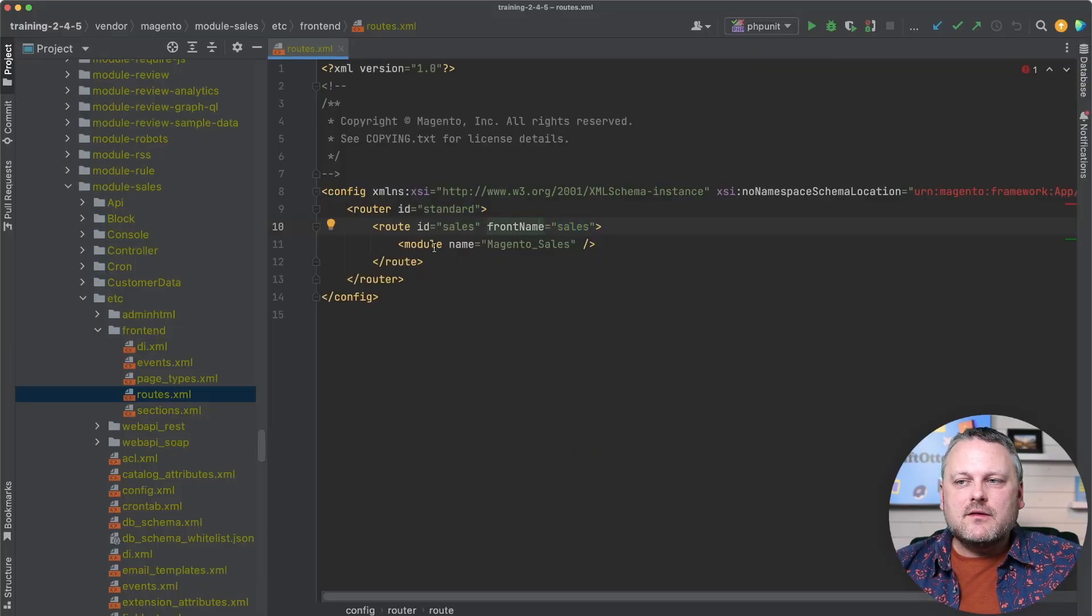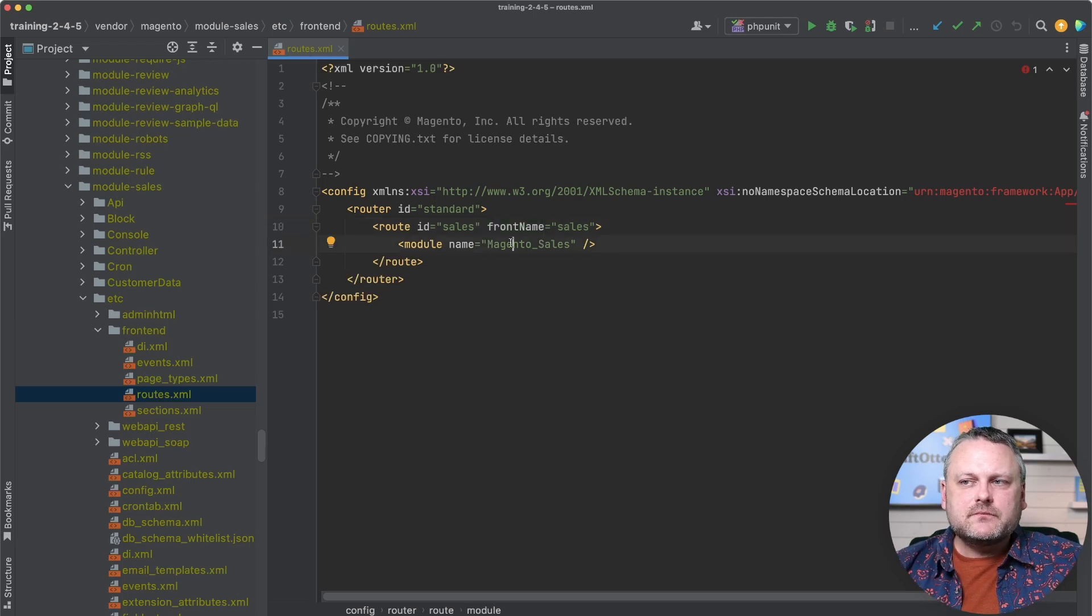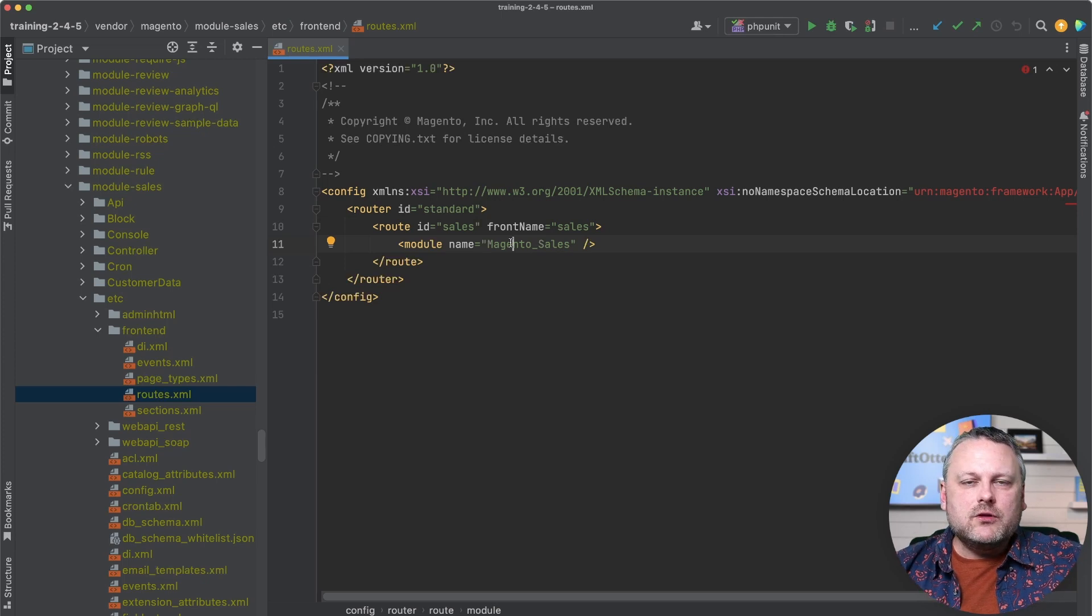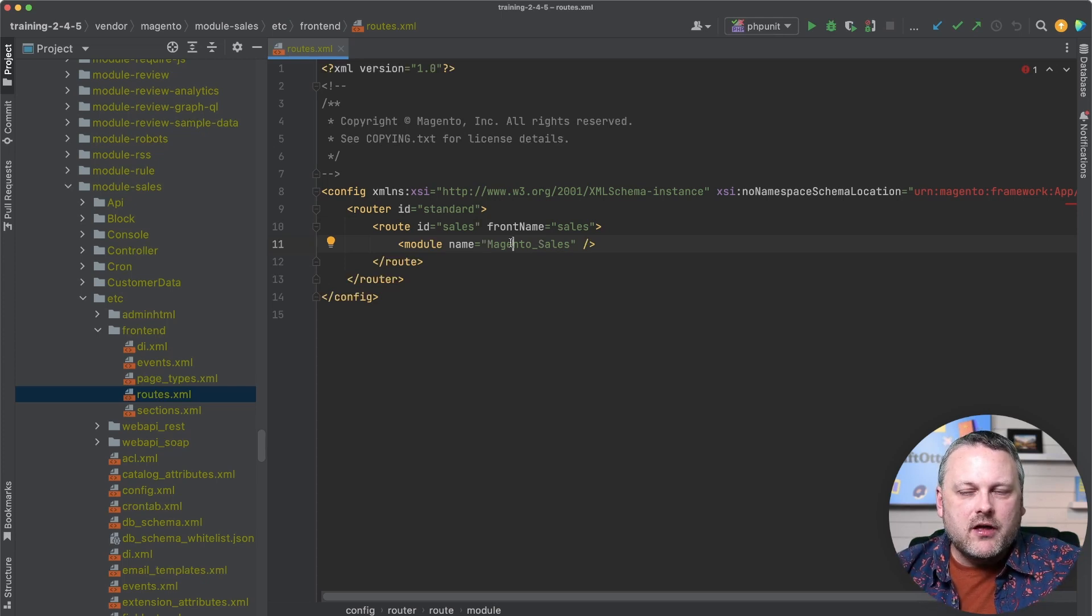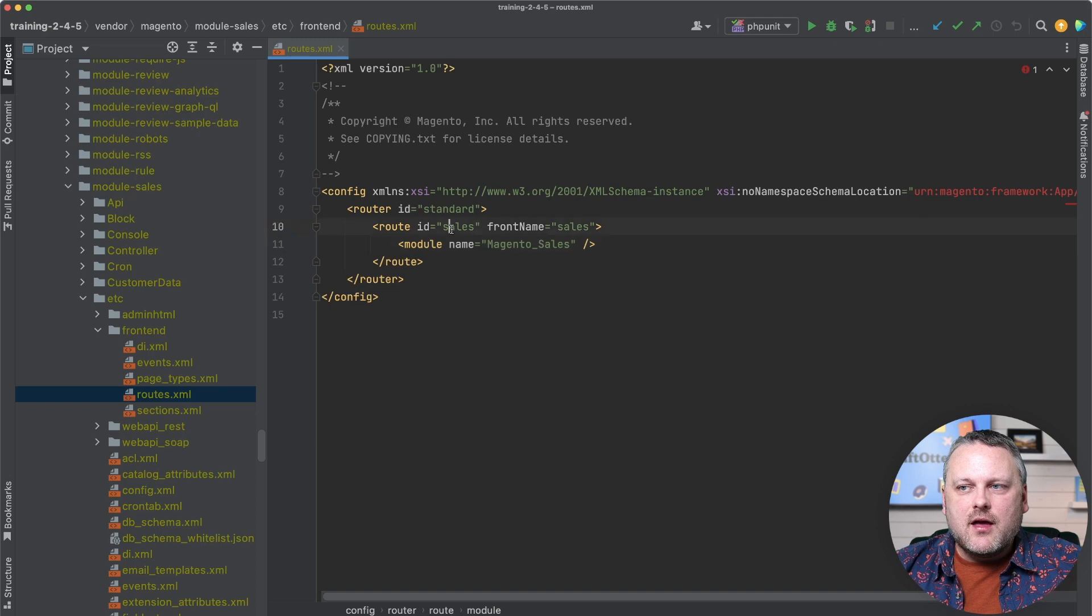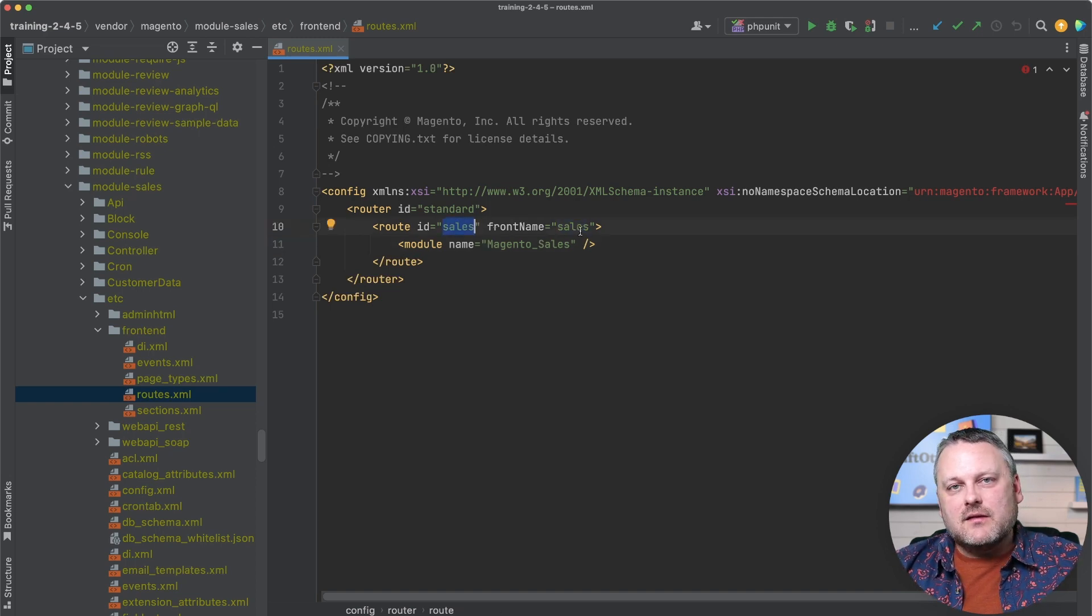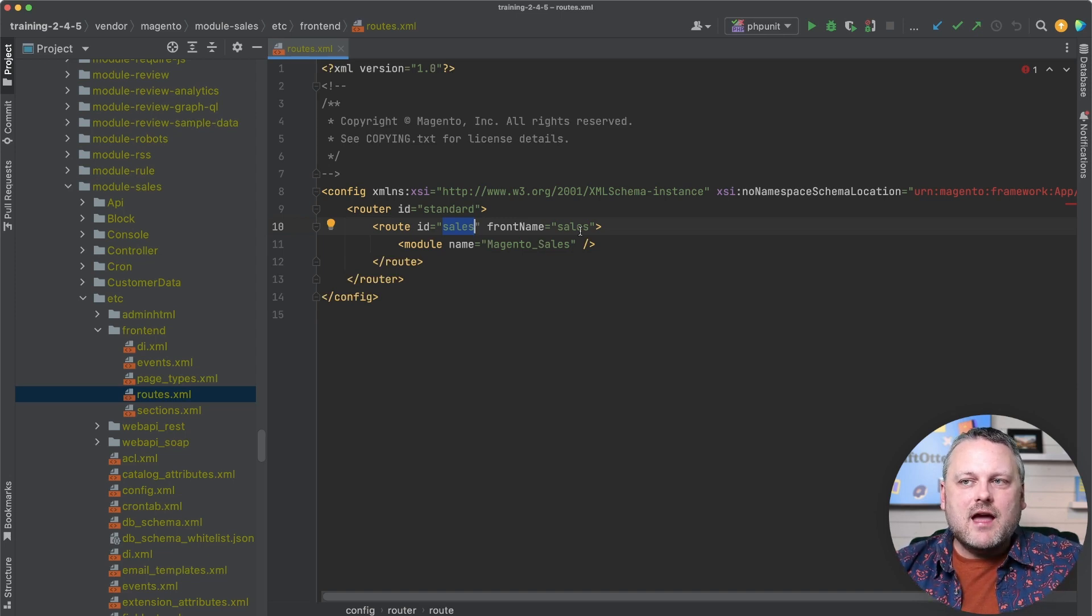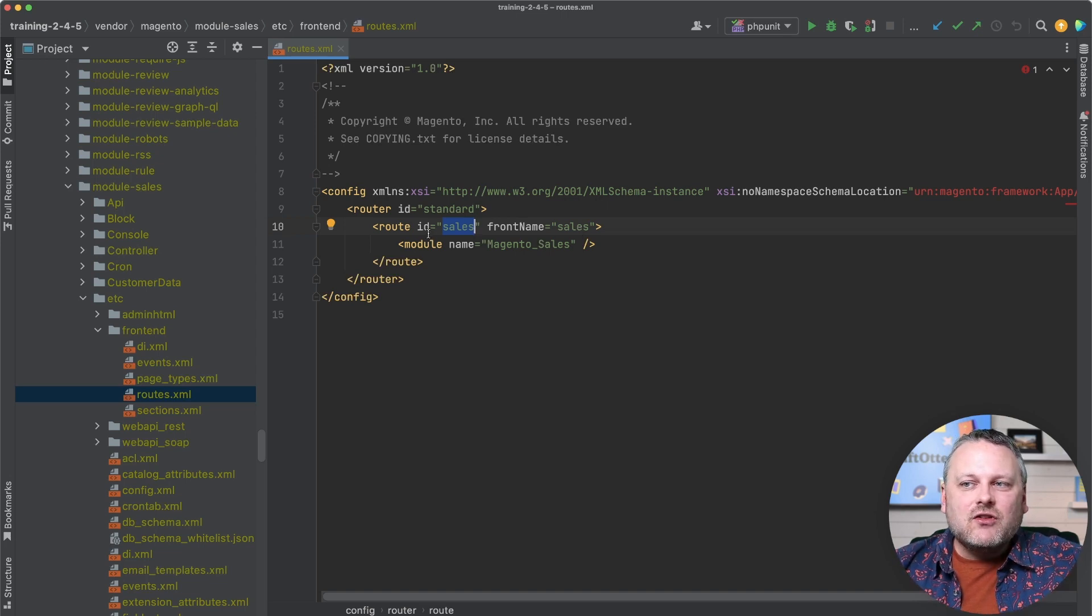And then from there, this is basically telling Magento to look in this module that's declared here for controller files that match the rest of the URL, we will look more at that later when we're creating our own controller. But the reason that we're looking at this route file is because I want to take note here that the route has both an ID and a front name. And they're the same in this case, but they can be different. And the thing I want to note is that first segment of the XML file that matches the page actually is the route ID.